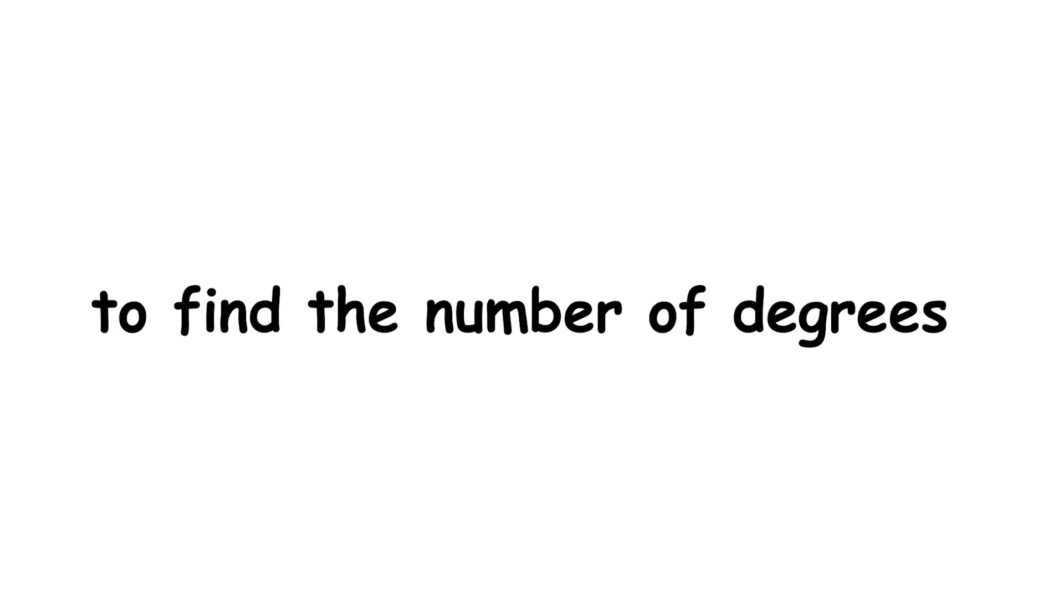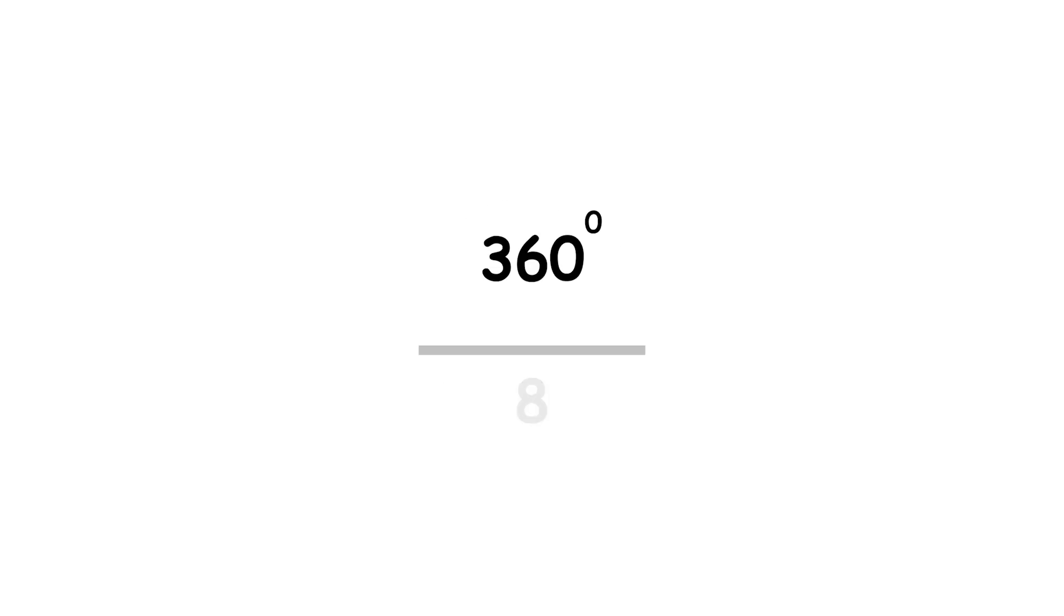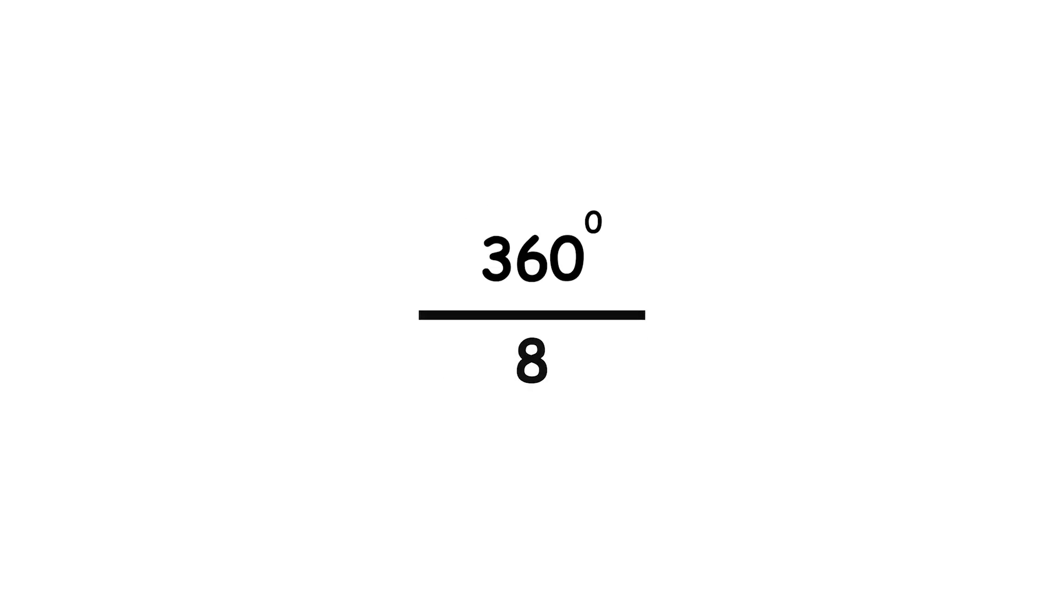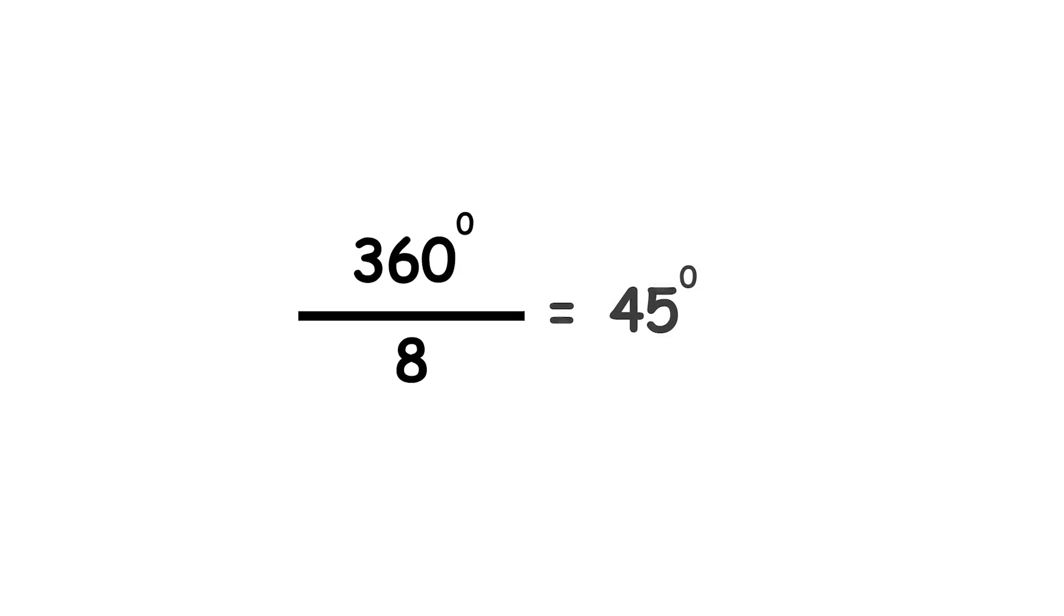So, for example, it is easy to find the number of degrees in one eighth of a turn. That's 360 degrees divided by 8, which is 45 degrees.